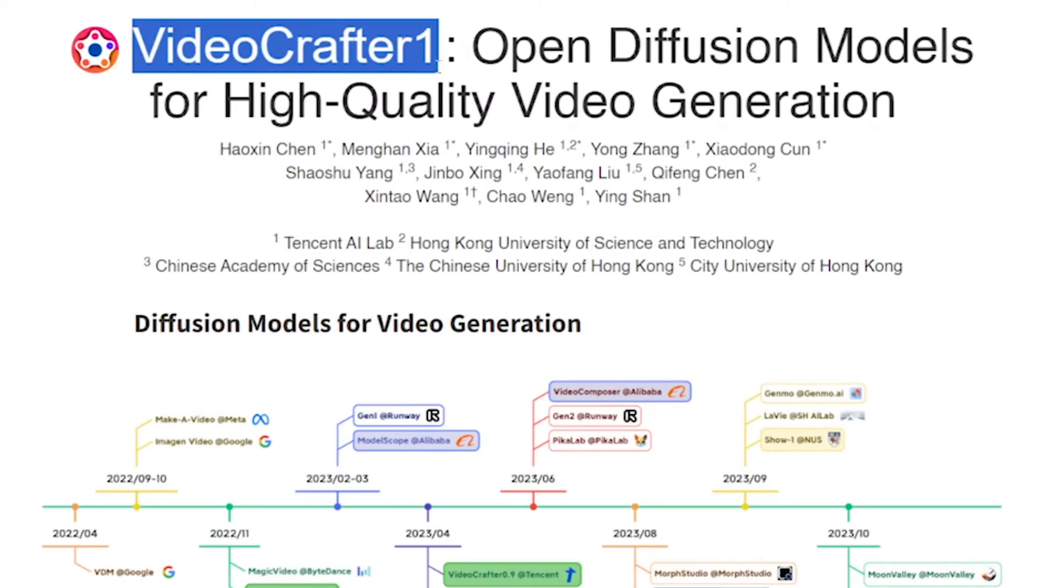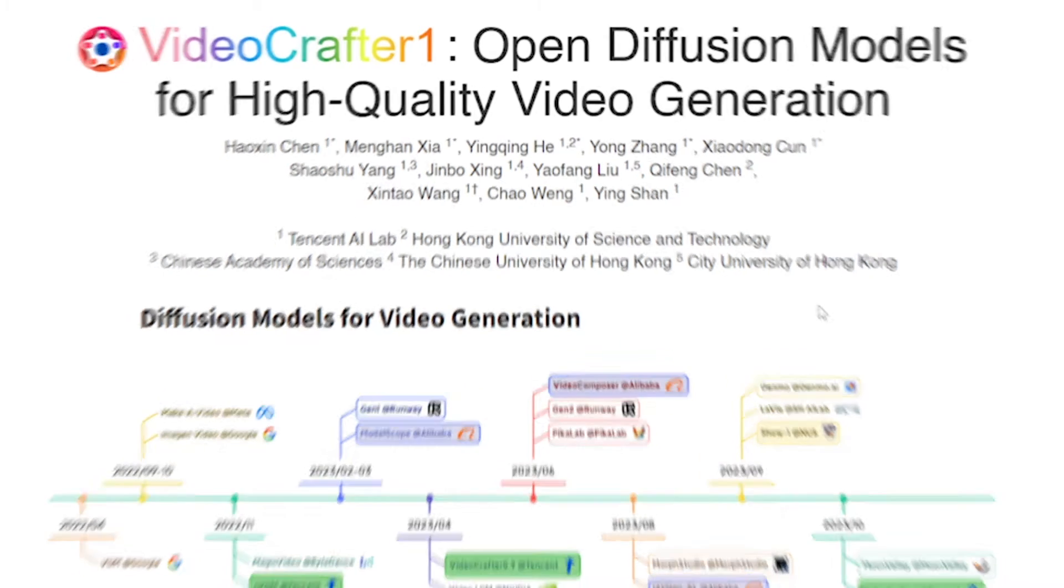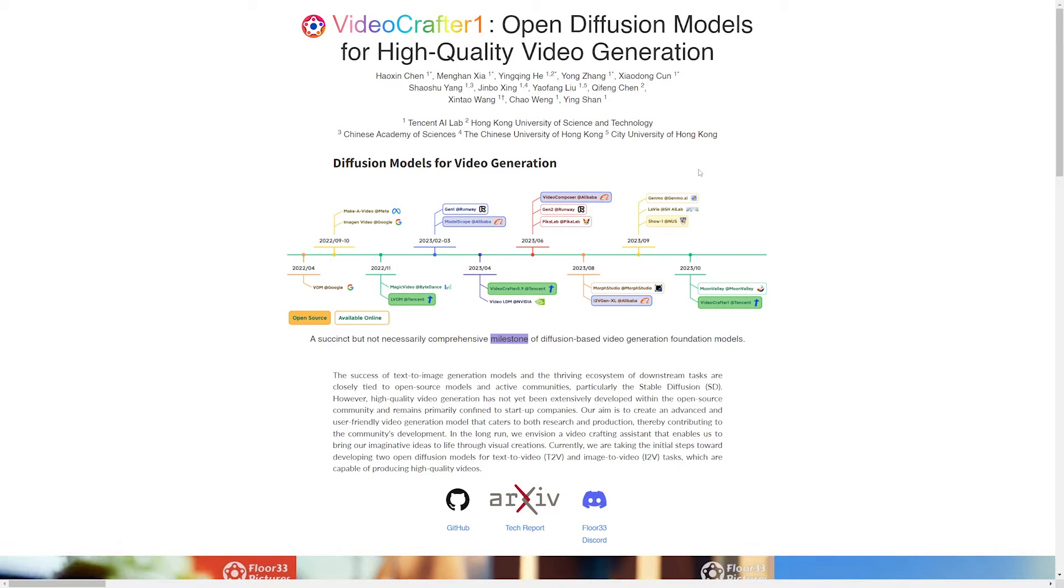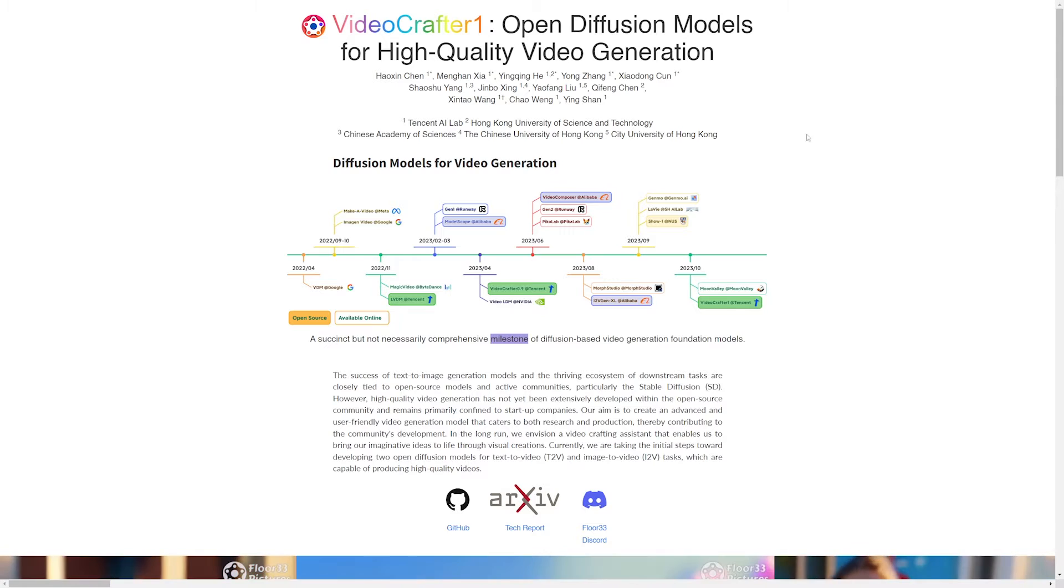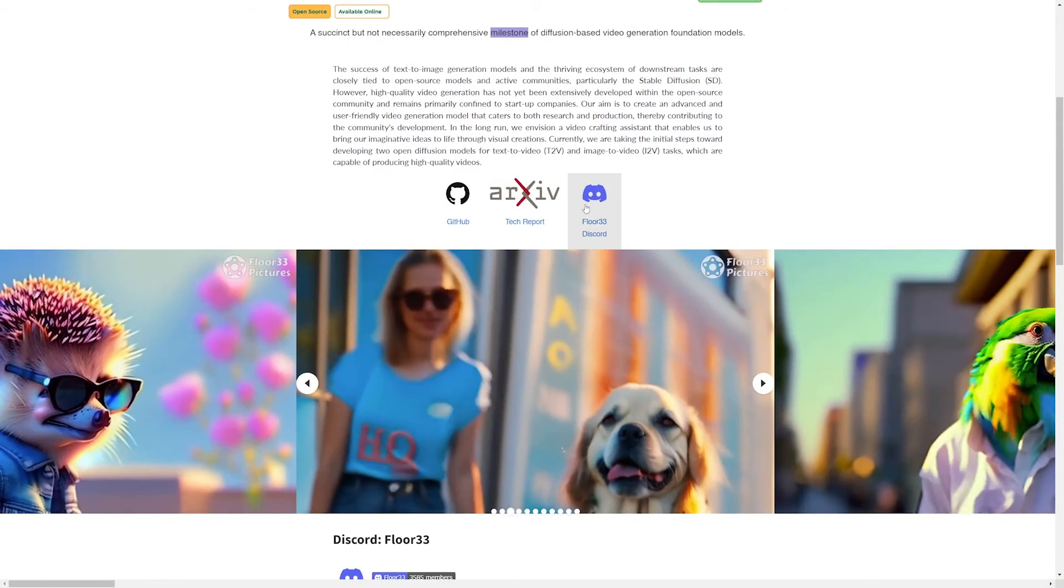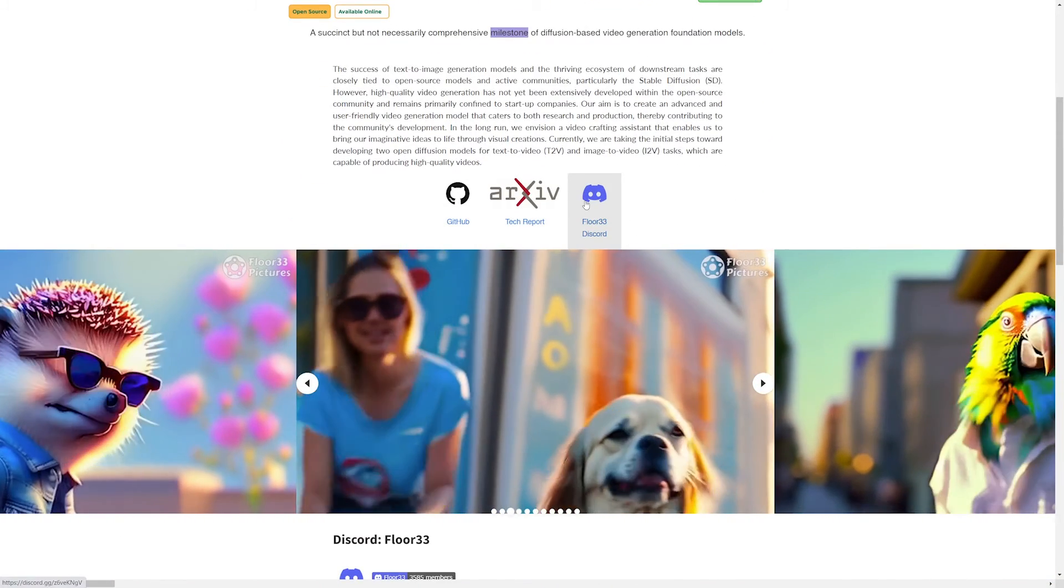So this AI is called Video Crafter 1 and it is the result of an ongoing research study at some universities, but we have access to use it and test with it and we can generate some really cool results. So you can read more about it here, but it's hosted on Discord.